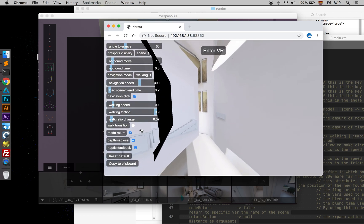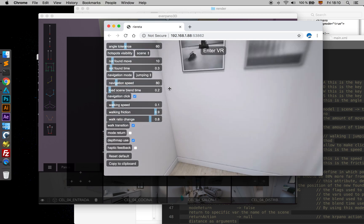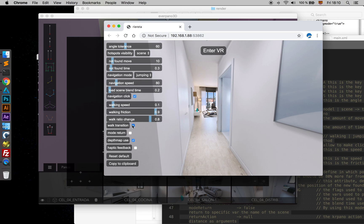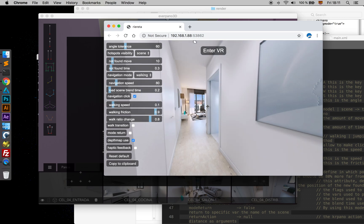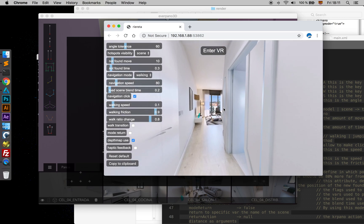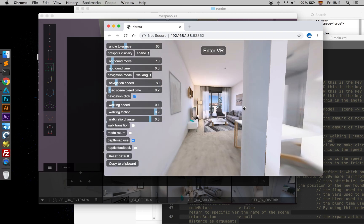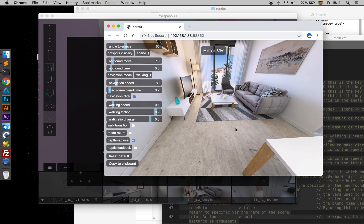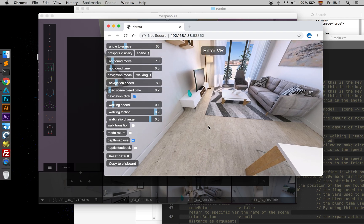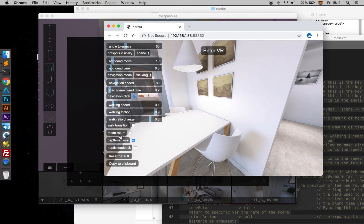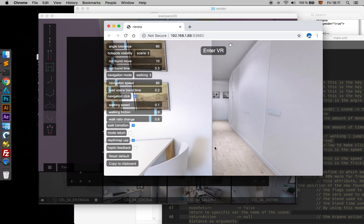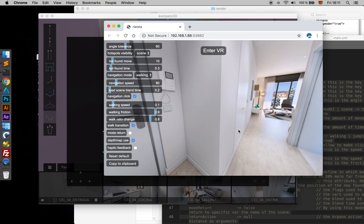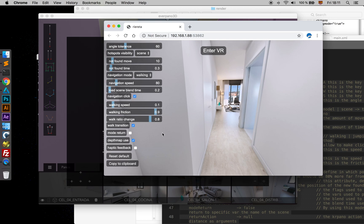Walk Transition — when we unselect that, we can make a transition to the real position of the panel, or we can just stay where we were but load the new panorama. When we enable Walk Transition, once we arrive at that point, it will make a walk animation to the next panorama.